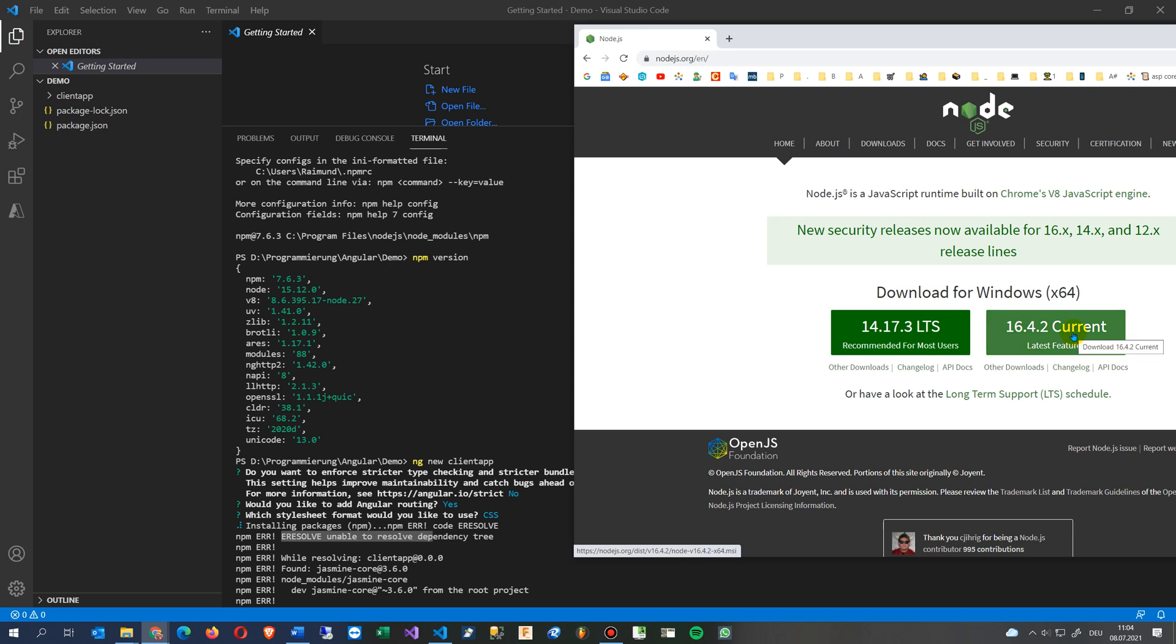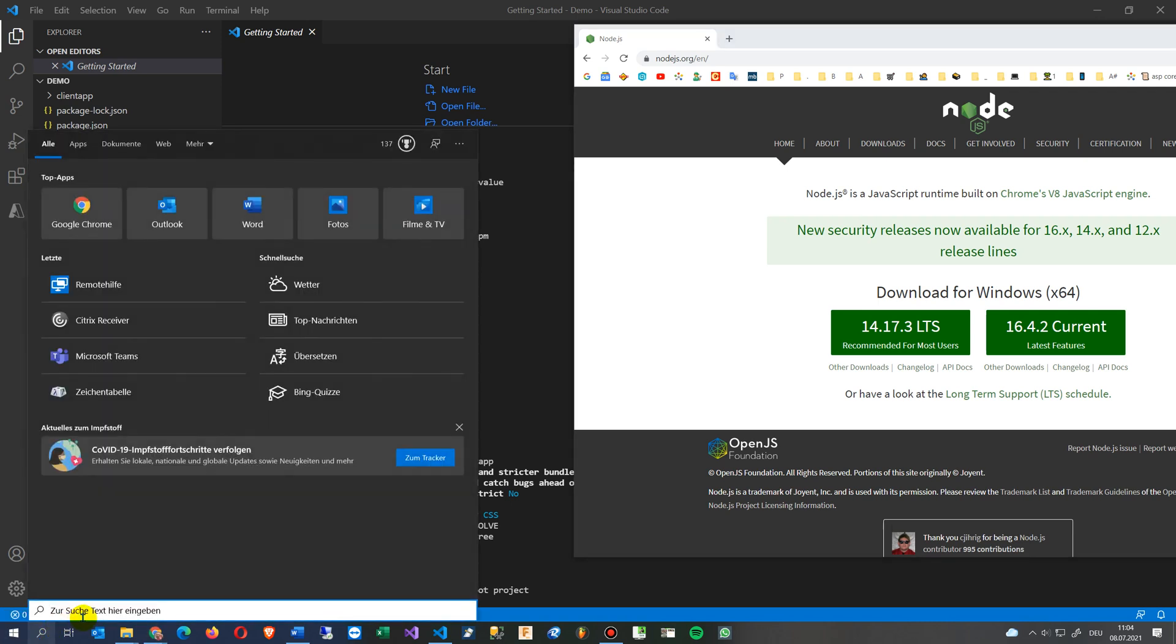So there are two ways now to do. Either I'm downloading it and load it above the other one, or I'm deinstalling and the video says how to deinstall the Node.js. So we go here on our Windows 10 on to latest programs.